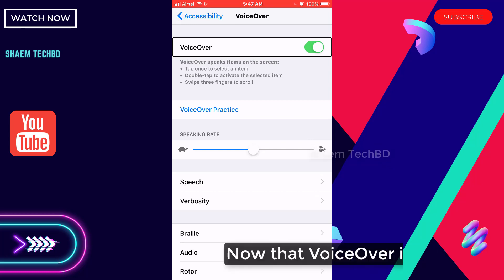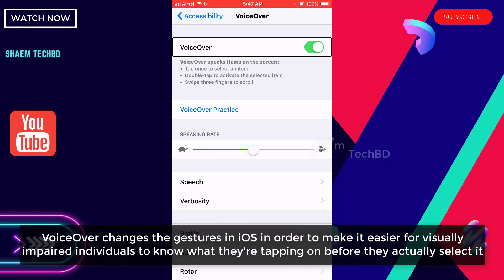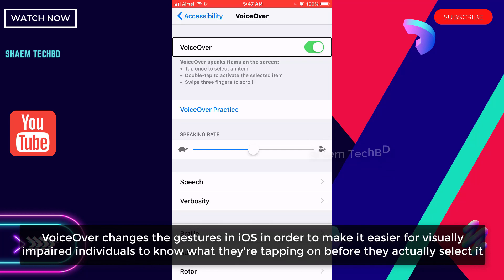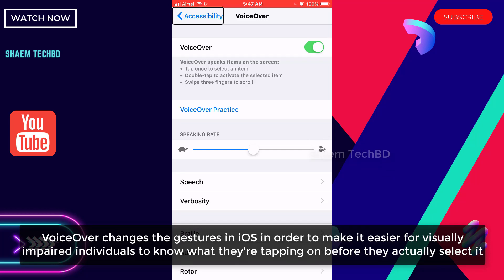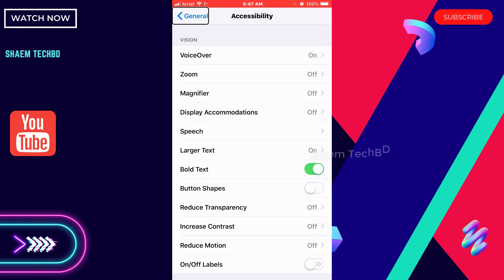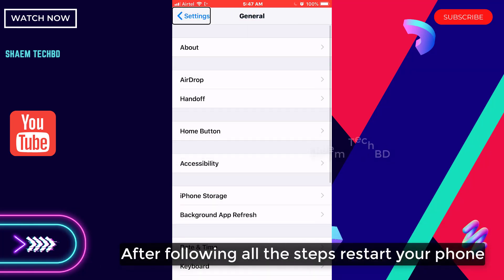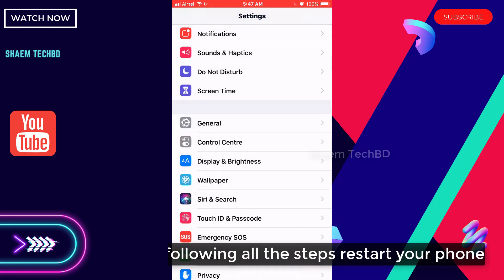Now that VoiceOver is enabled, note that VoiceOver changes the gestures in iOS in order to make it easier for visually impaired individuals — you will hear what you are tapping on before you actually select it. After following all the steps, restart your phone.